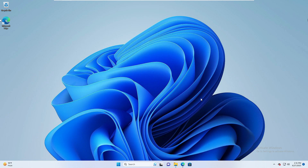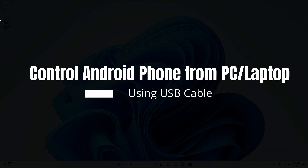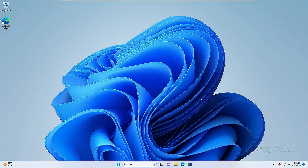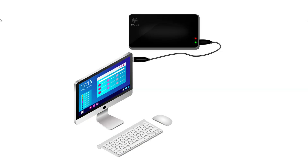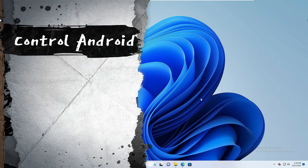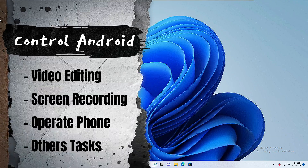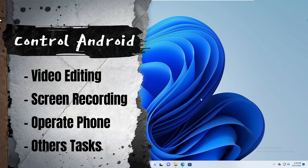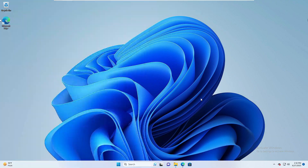Good day everyone, welcome back to Crown Geek. In this video I will be explaining how to control your Android phone from your PC or laptop using the USB cable. I'm sharing the USB cable method because if you want to control your Android phone — probably for video editing or just doing some kind of task — this is the best and fastest way.